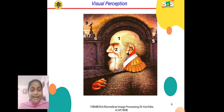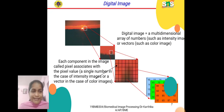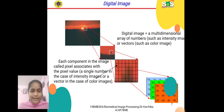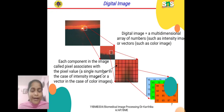This is the major element in Elements of Visual Perception. First of all, what do you mean by digital image? A digital image is a multi-dimensional array of numbers, such as an intensity image, or vectors, such as a color image. We have two types: intensity images and color images represented by vectors. Each component in the image is called a pixel, and it is associated with a pixel value — a single number in case of intensity images, or a vector in case of color images. This shows how an input image is represented in terms of an array of pixels.